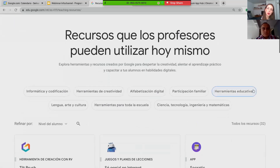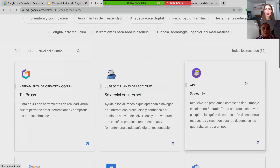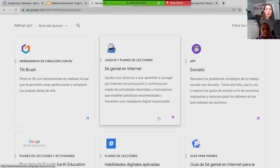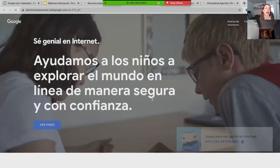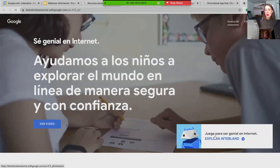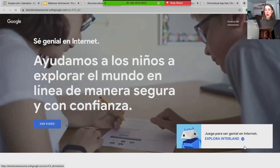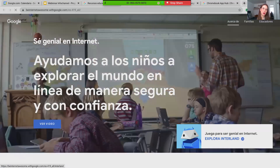Una vez que están acá, tienen todo el repositorio y también pueden filtrar aquí mismo. Por ejemplo, uno de los que les comentaba en mi diapositiva es Sé Genial en Internet. Cuando ven esta ficha pueden leer de qué se trata: ayuda a los alumnos a que aprendan a navegar por internet con confianza. Si dan clic en la ficha, les va a mostrar el portal de este programa. Aquí pueden ver recursos para las familias, para los educadores, y también la invitación para los alumnos a jugar en Interland, que es como una tierra de internet: un programa gamificado en el que los alumnos van resolviendo retos, ganando puntos y, sin darse cuenta, aprendiendo muchísimo sobre ciudadanía digital.